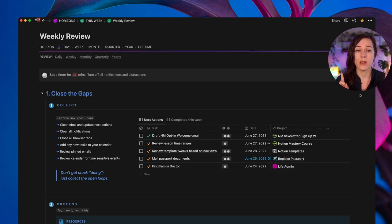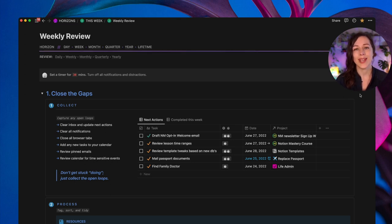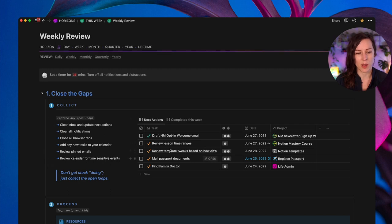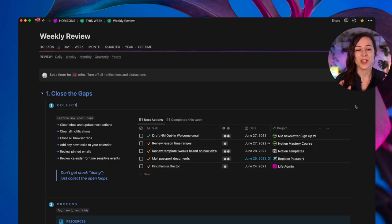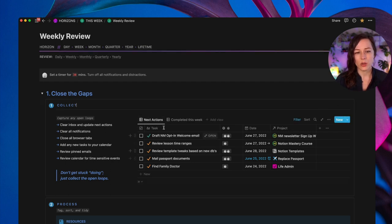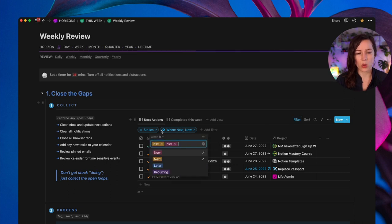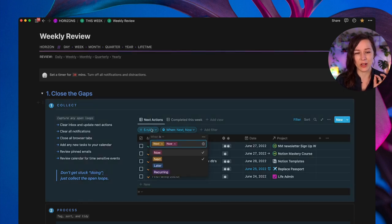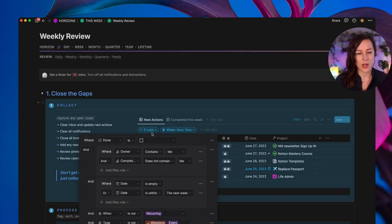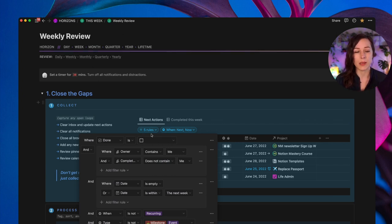So again, I have one actions database that captures all of the tasks across my entire workspace and with my team. So we want to get those into this actions database as soon as possible. I've got a little reminder here, don't get stuck doing just collect those open loops. So you can see here, I've got a little view of my actions database called next actions. There's already some filters in here, I'm saying only show me stuff that is next or now.